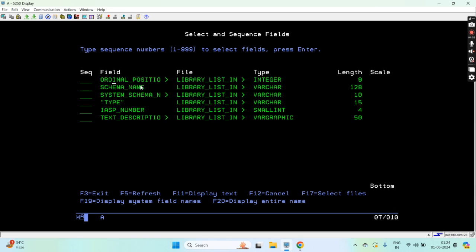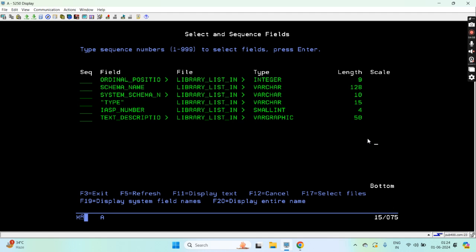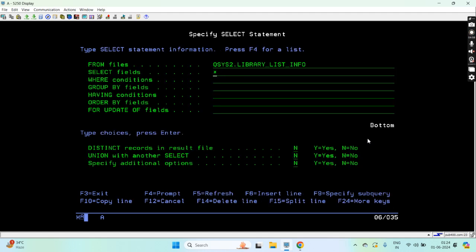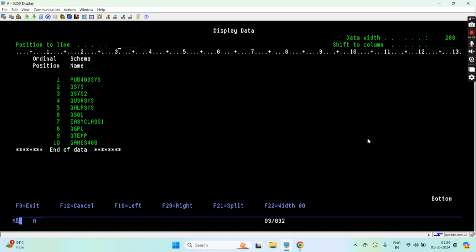First one is the ordinal position, schema name, system schema name, type, ASP number, and text description. We can see all such columns. This is integer, this is small integer, this is varchar and graphic, and these are the lengths. Just press enter to see the values.